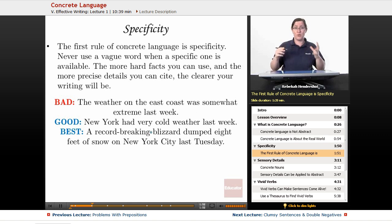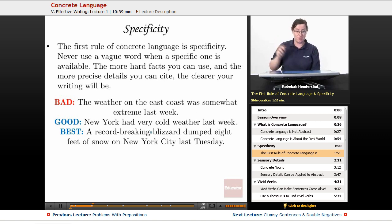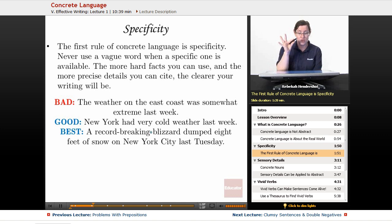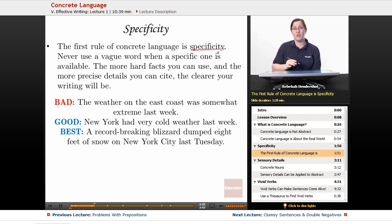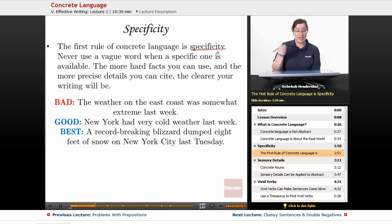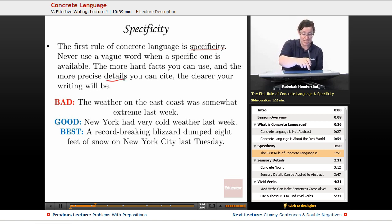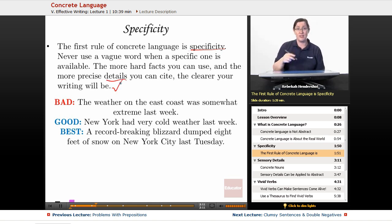So how do we write with concrete language? Because it's always better than abstract. The first trick is specificity. The first rule of concrete language is: be specific. Never use a vague word when a specific one is available. The more hard facts you can use and the more precise details you can cite, the clearer your writing will be.